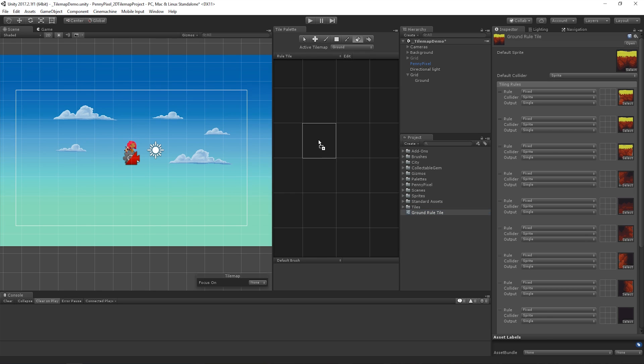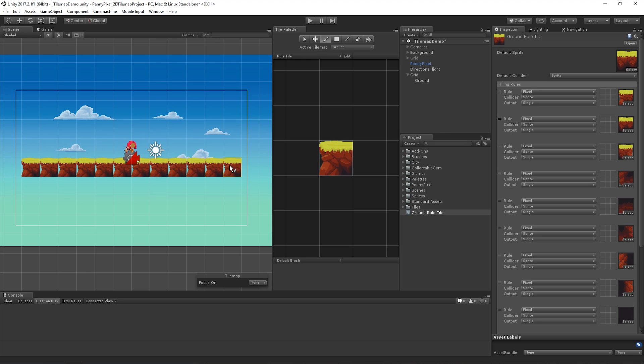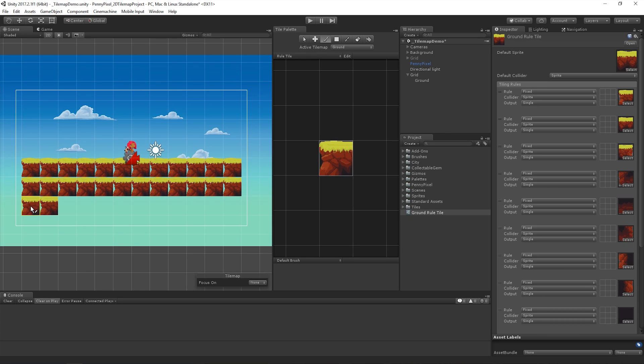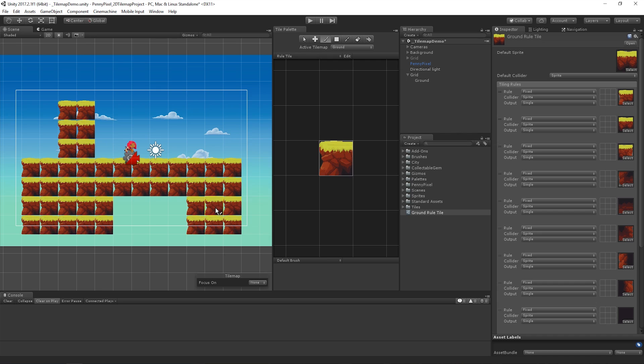Let's then drag the Rule Tile from the Project window into our palette and if we start to paint, we can see that not much happens, except that our topmost tile is being drawn. This is because we need to define rules for our tile.